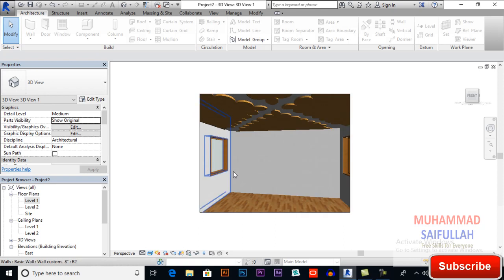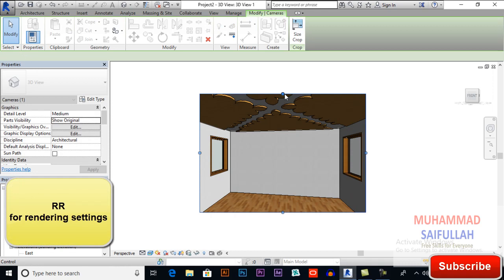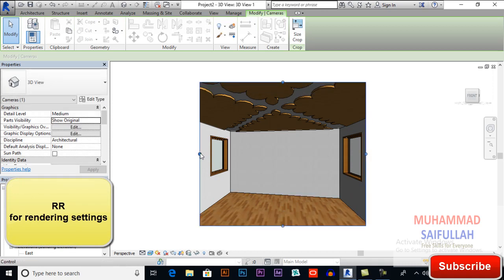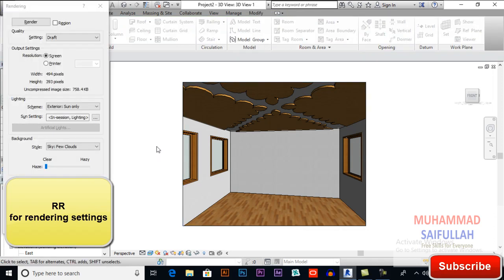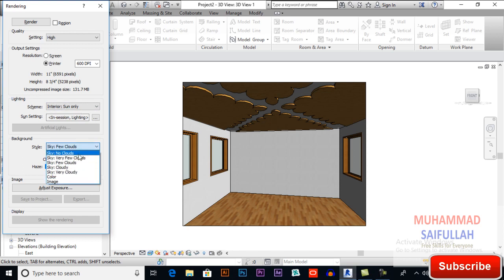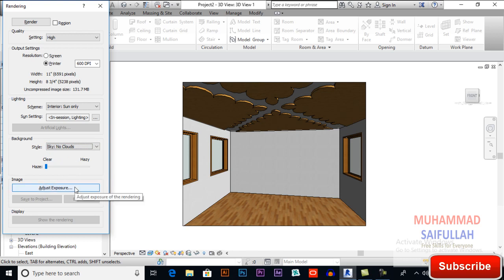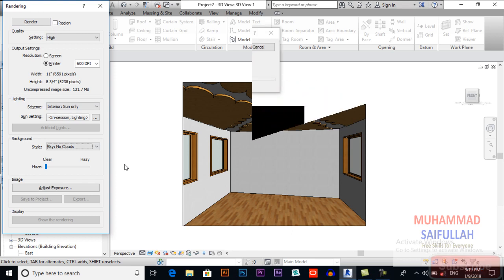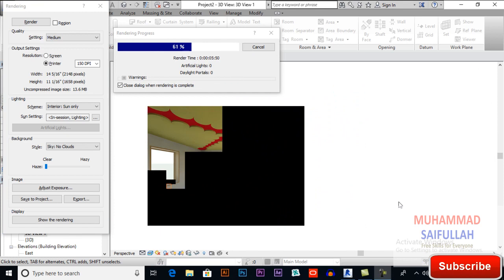We will render it. For rendering, press RR — double R — and these are our rendering settings. I will make the quality a bit higher. You can also set it to Screen or 600 DPI. Set the scheme to Interior Sun Only and Sky with No Clouds. I will pause the video and hit the Render button to save our time. Our rendering is in progress and will take a bit of time.